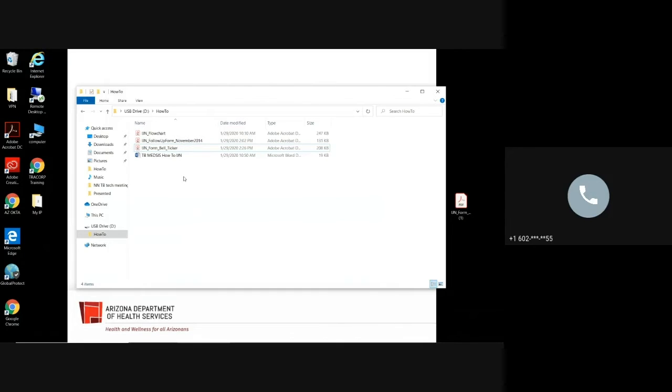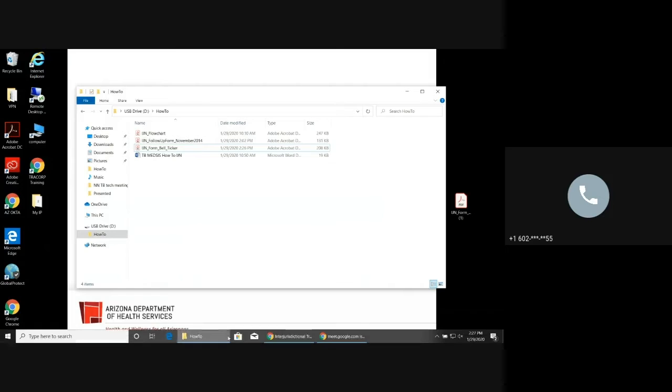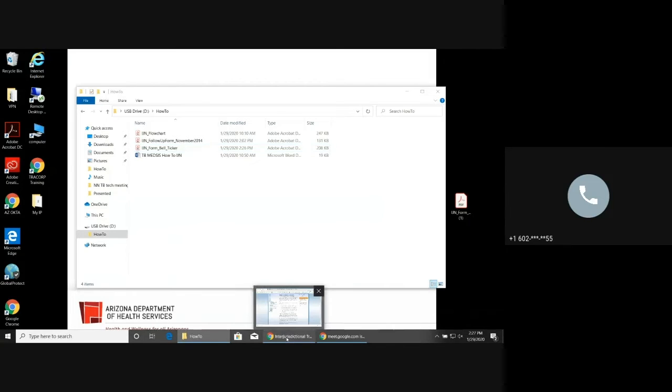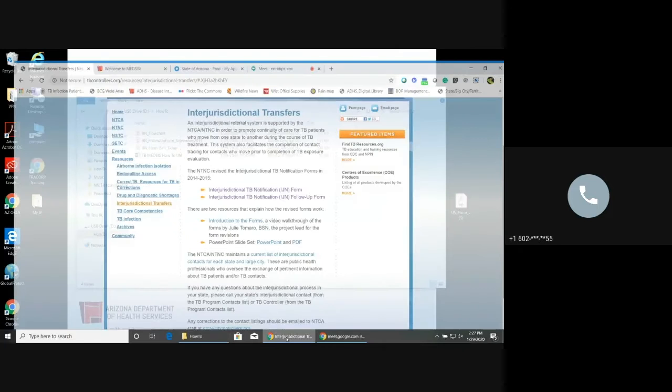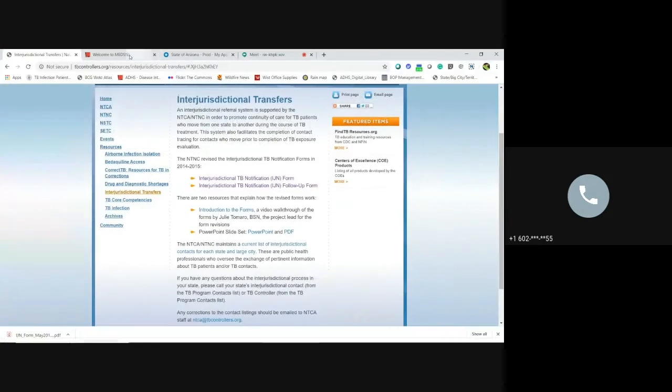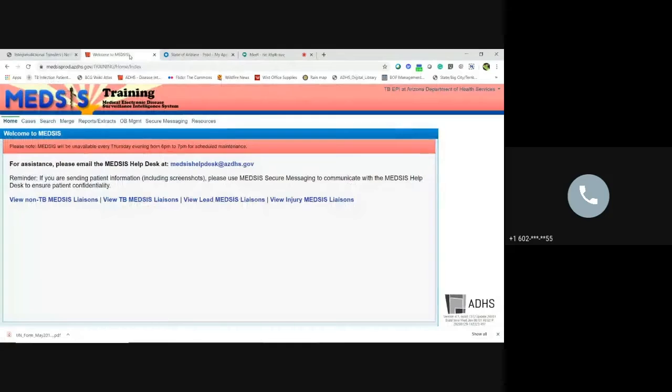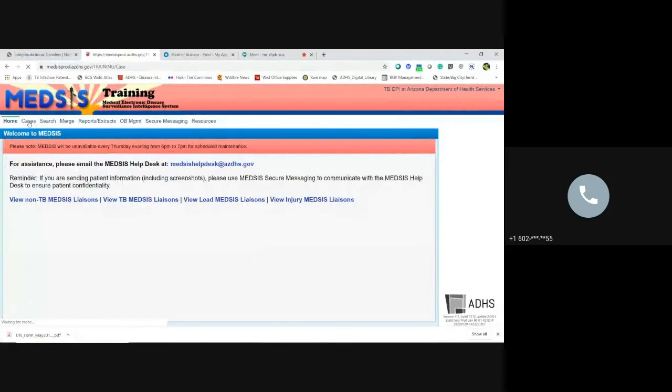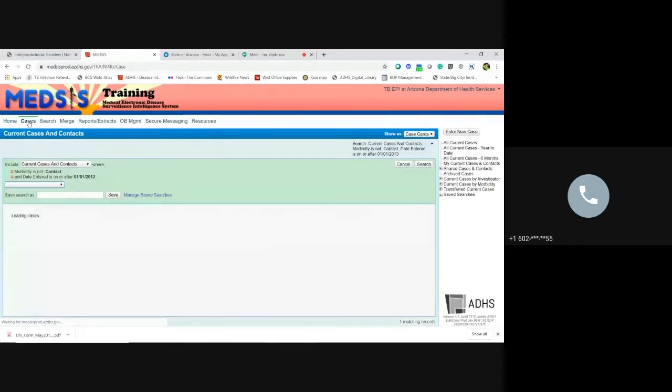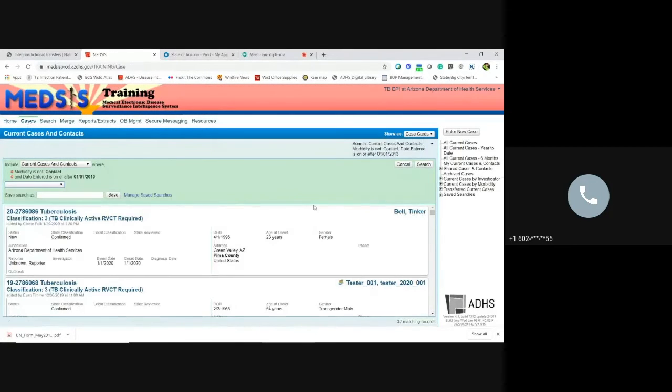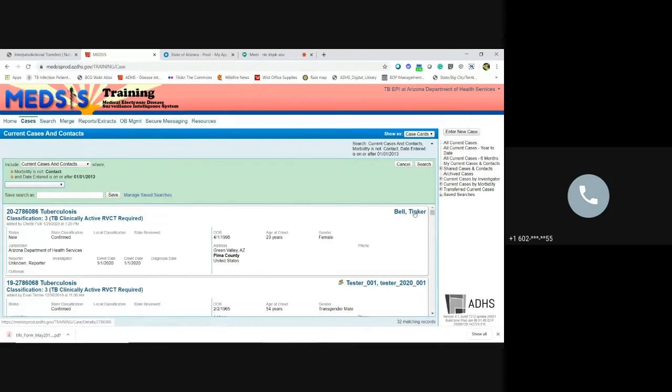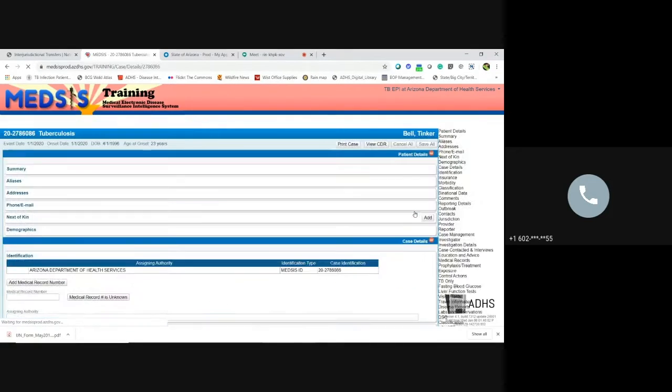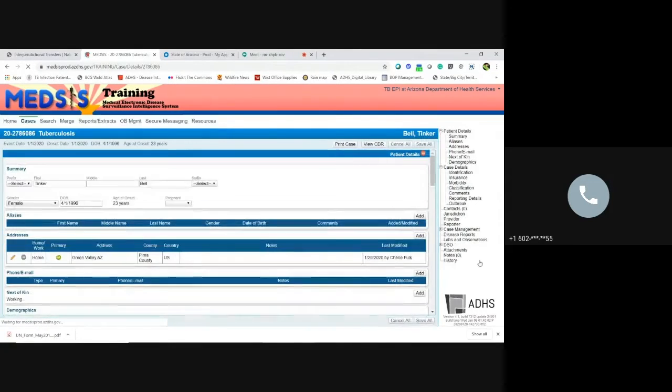So what do you do now? Well, now you're going to go to Medsys. And I have Medsys training open. As you can see, this is not a real case. Get to the cases. So they already have a Medsys case entered. So it's really simple.